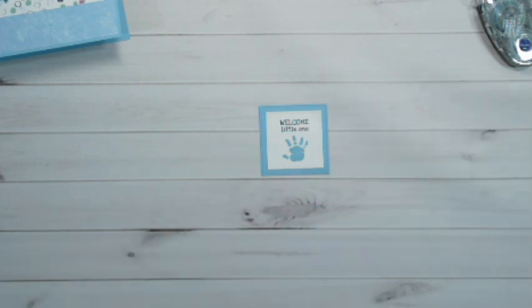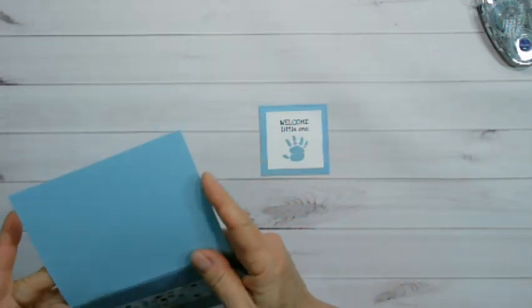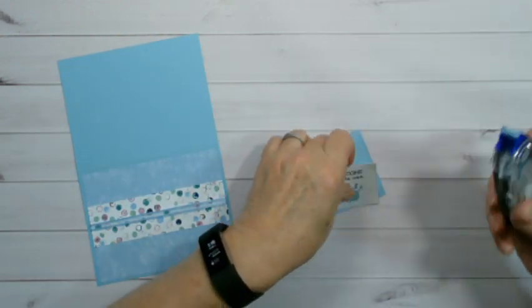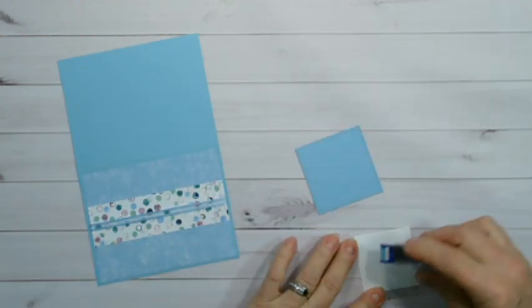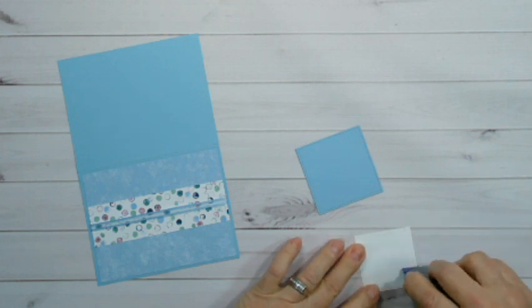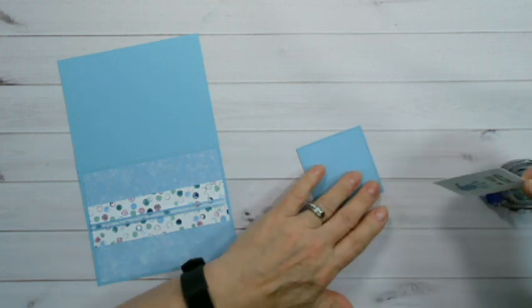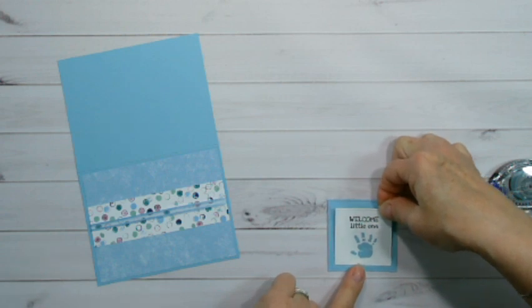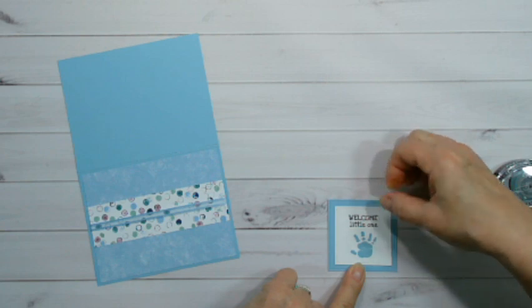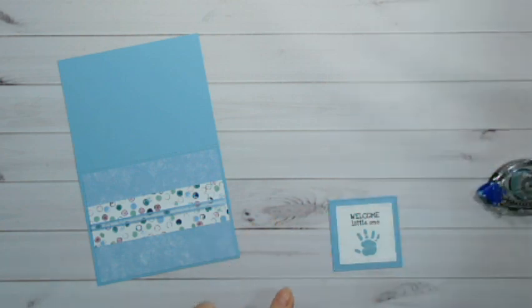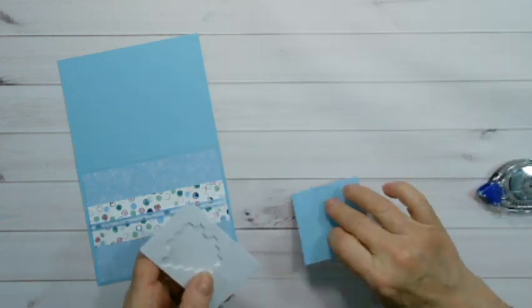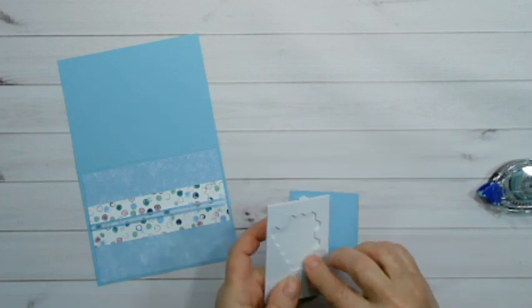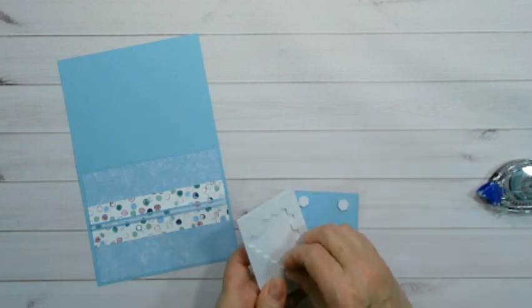Framelits away. We can bring our base back. Now I'm going to attach this to this piece and just center it. There we go. And then we're going to use a couple dimensionals. Actually, I used four, one in each corner.